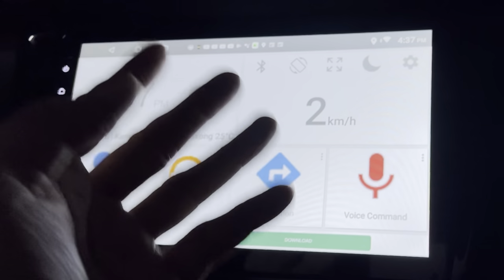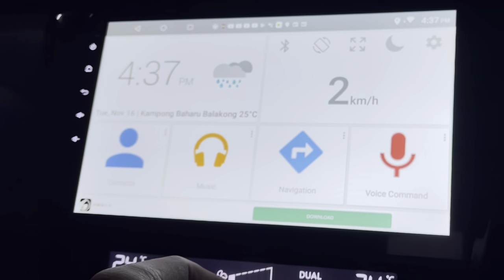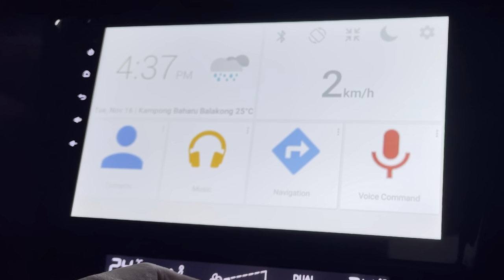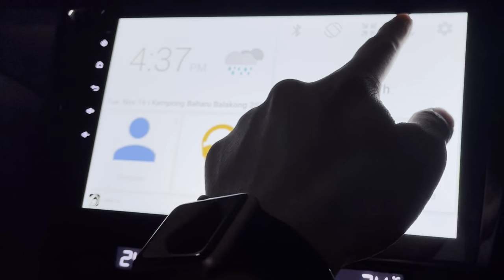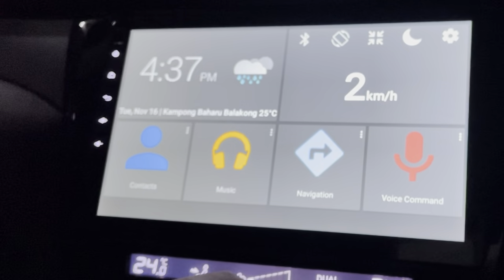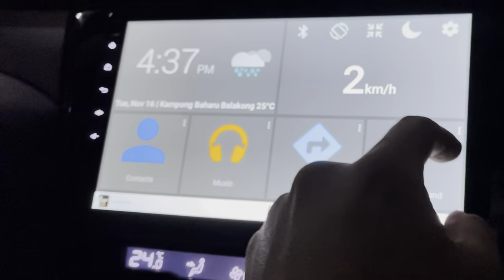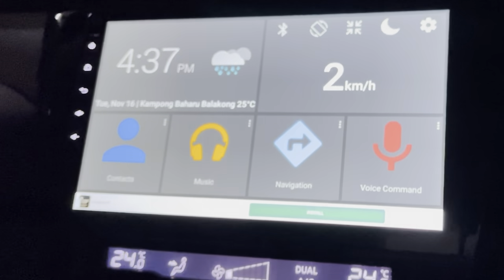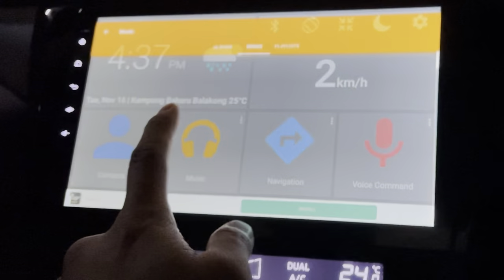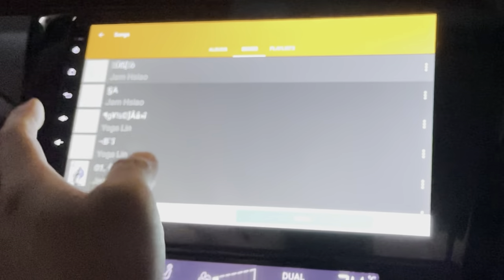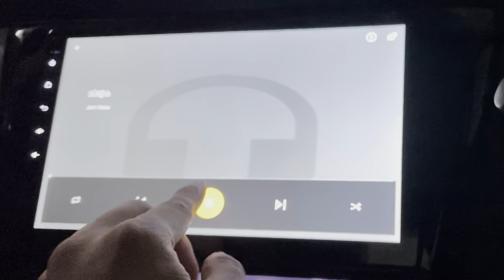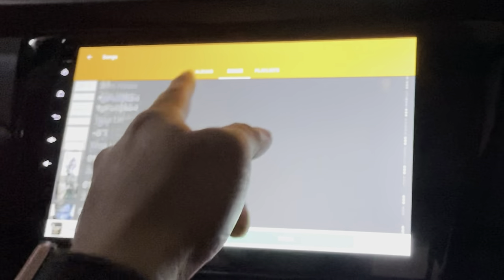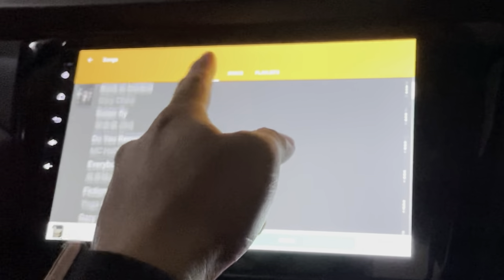This is full screen — it looks good. This is light mode, nice. There's a contacts section — I don't have any contacts here. And there's music.